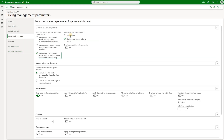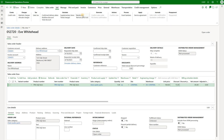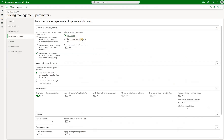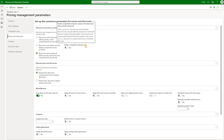Go to pricing discounts and here under discount compound behavior you see that the option for compounding the original price was used. If we change to compound and save, then recalculate, we will see that the behavior changes. Now we apply 5% off and then on that reduced amount we apply an additional 10% off. That is quite an important setting that controls how the amounts are calculated.